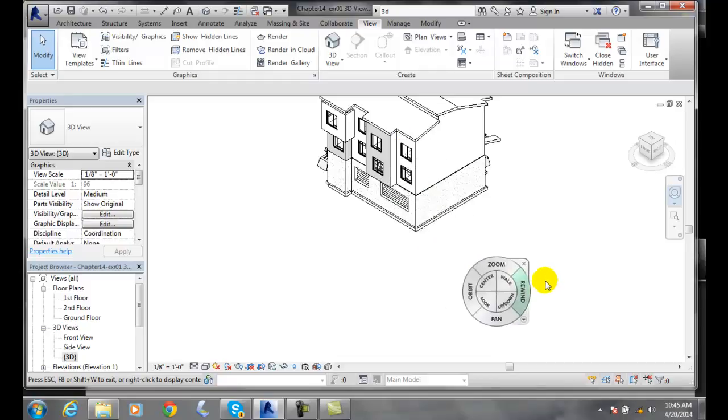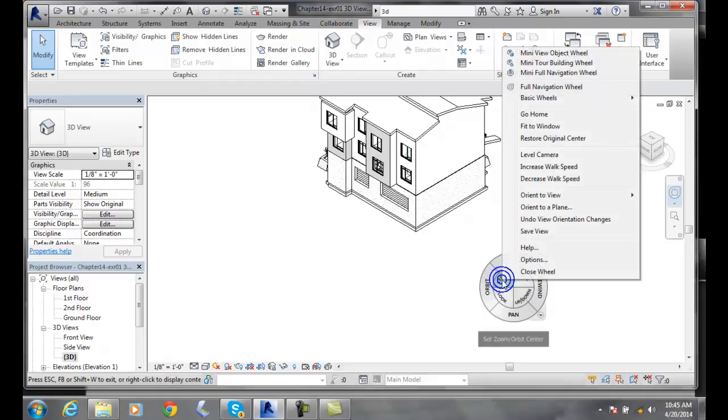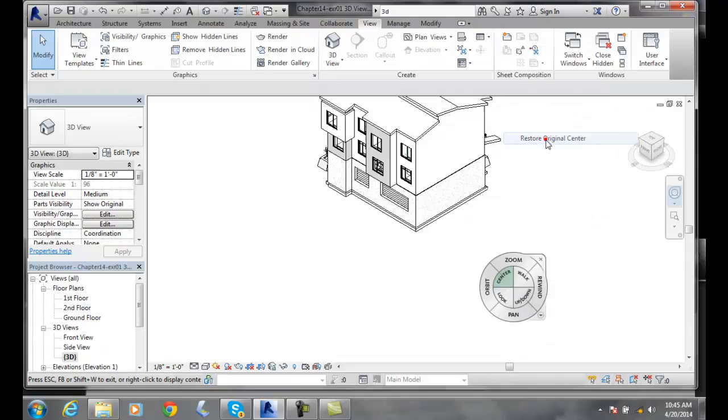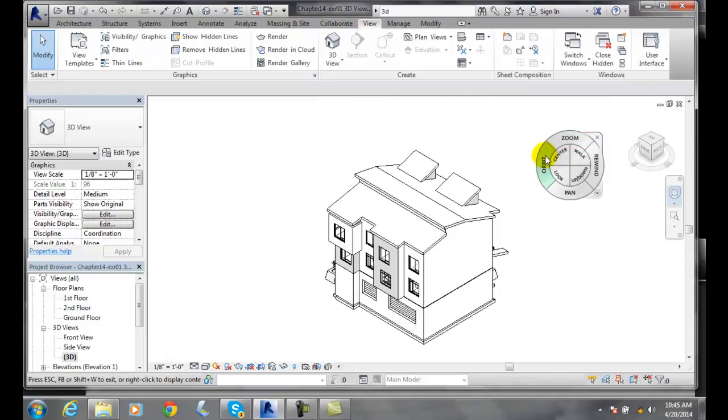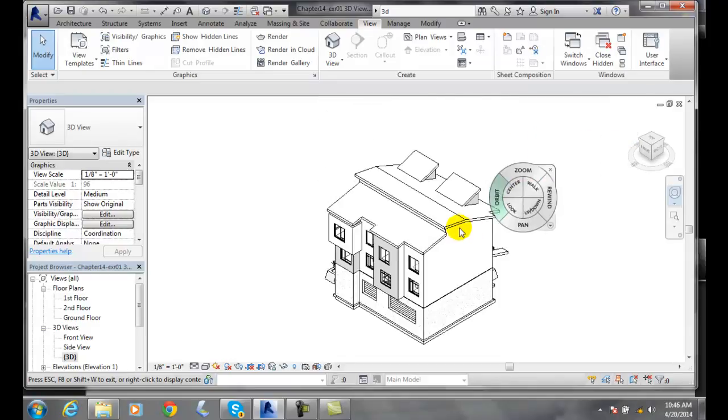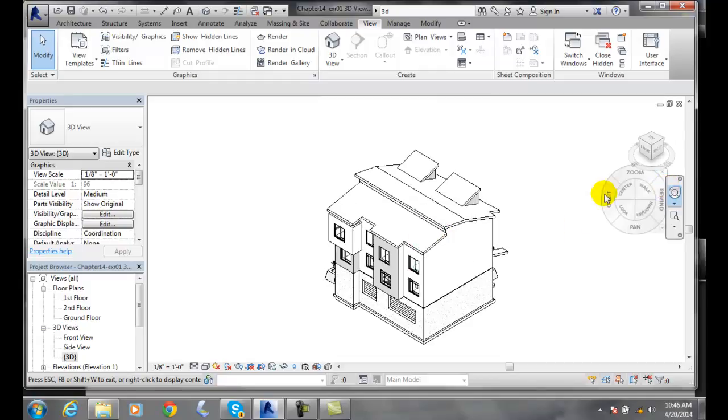If I want to change it back to its original origin center, I go back, hover over the center wedge, I right click, and I say restore original center. And then the original center comes back and it parks the original center back in the middle of the building.